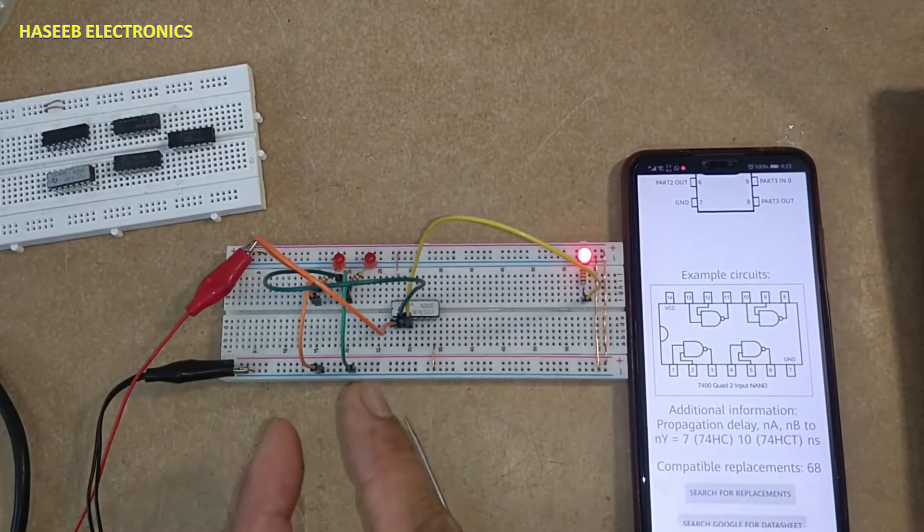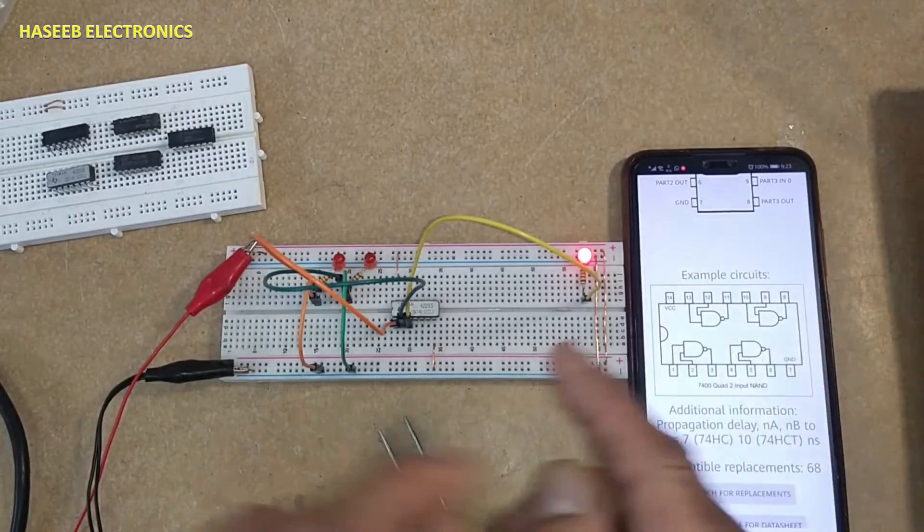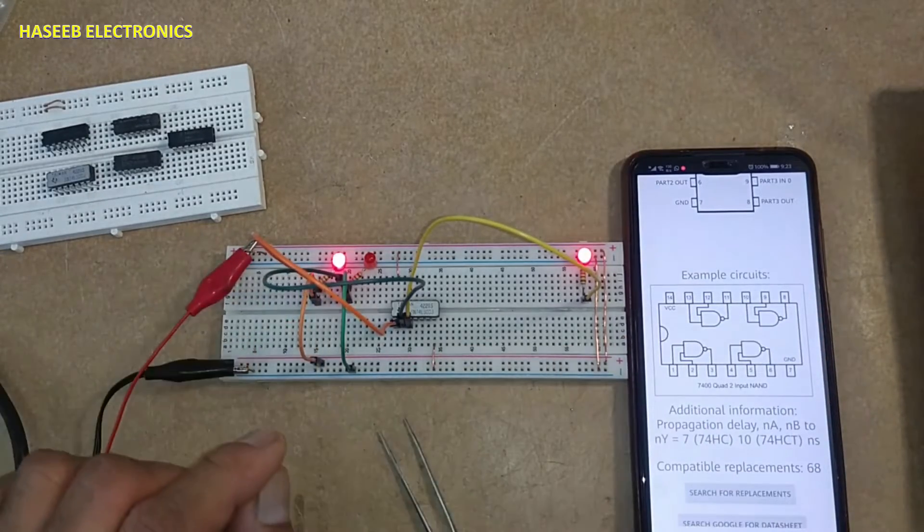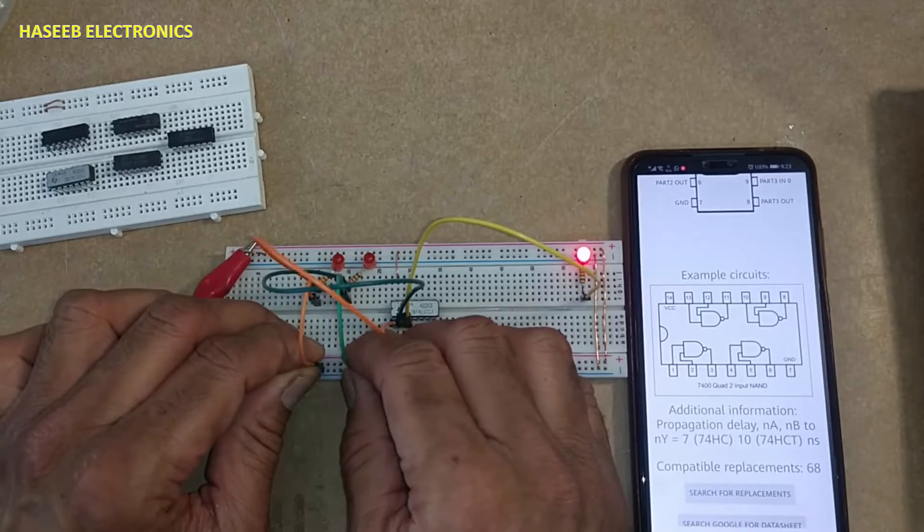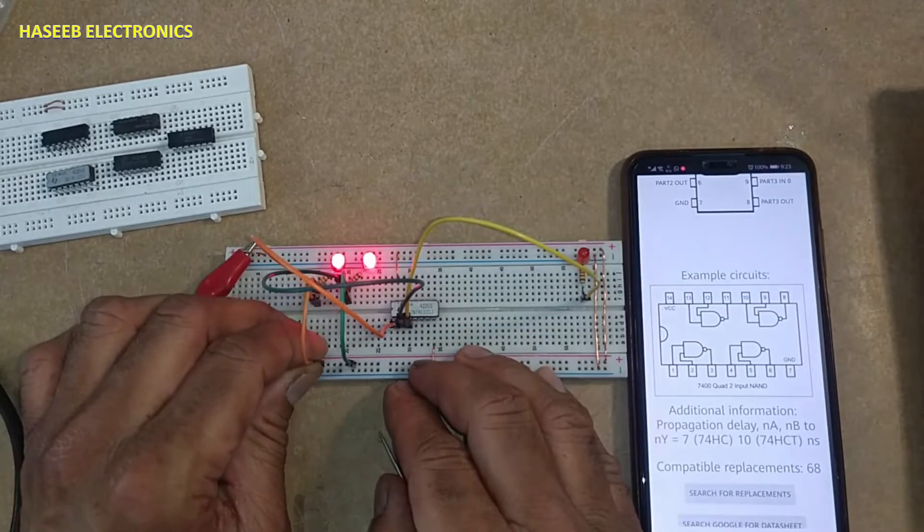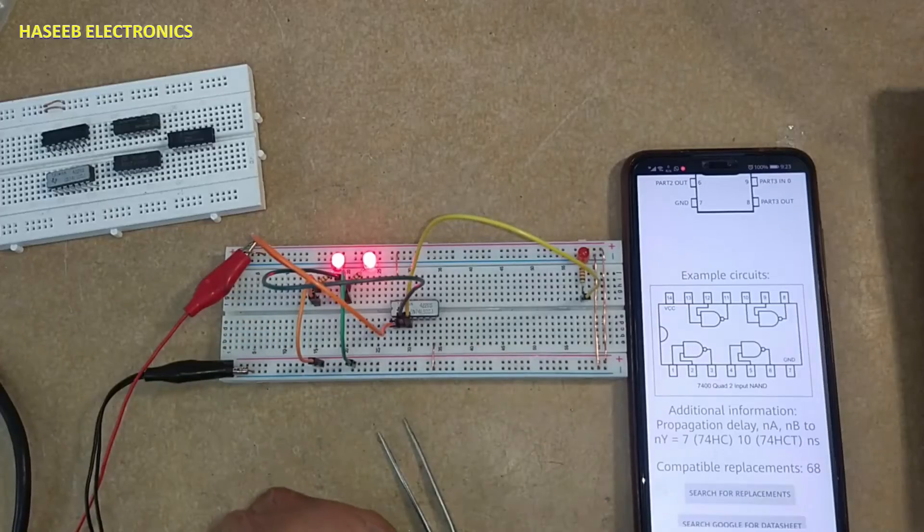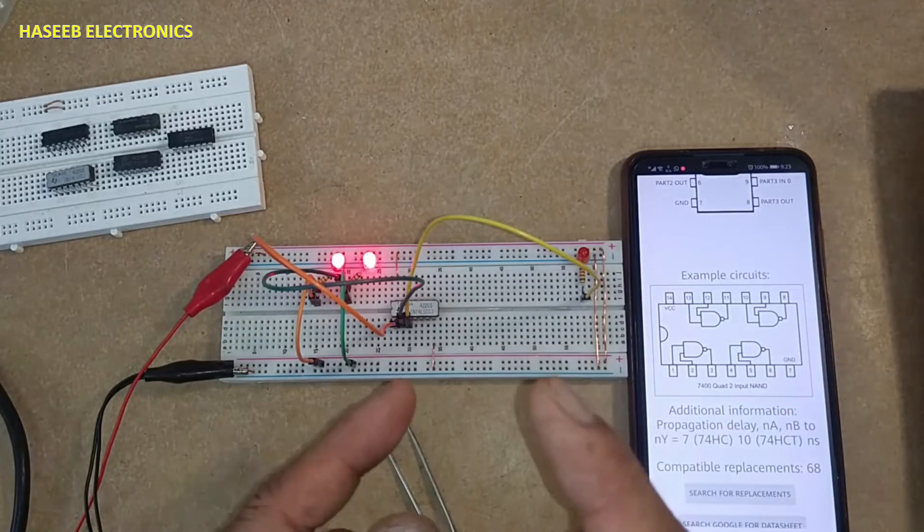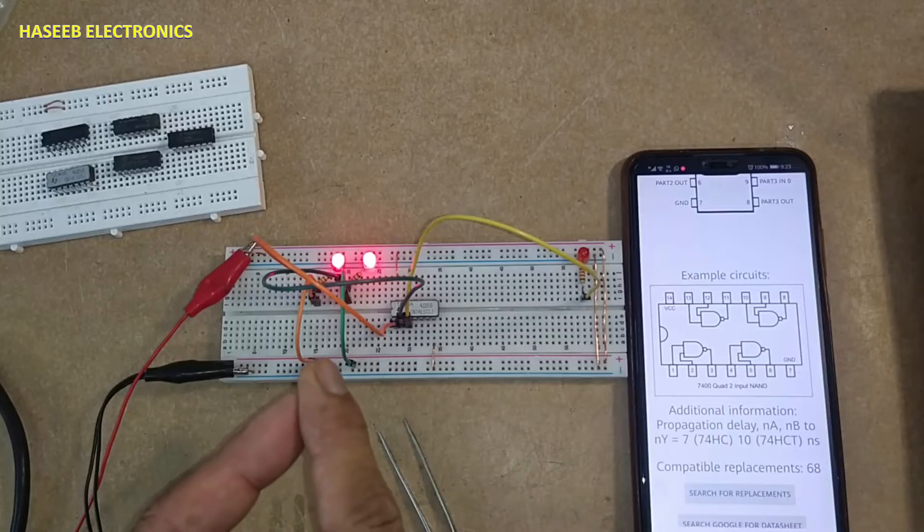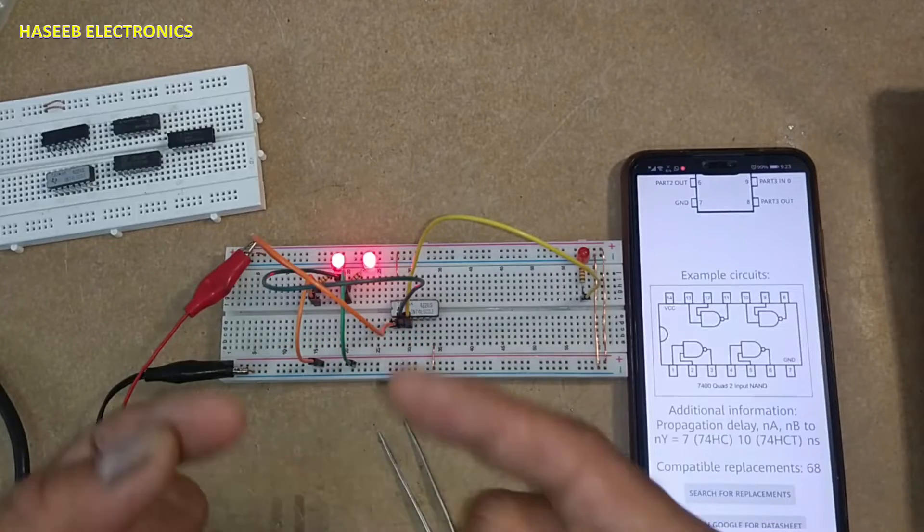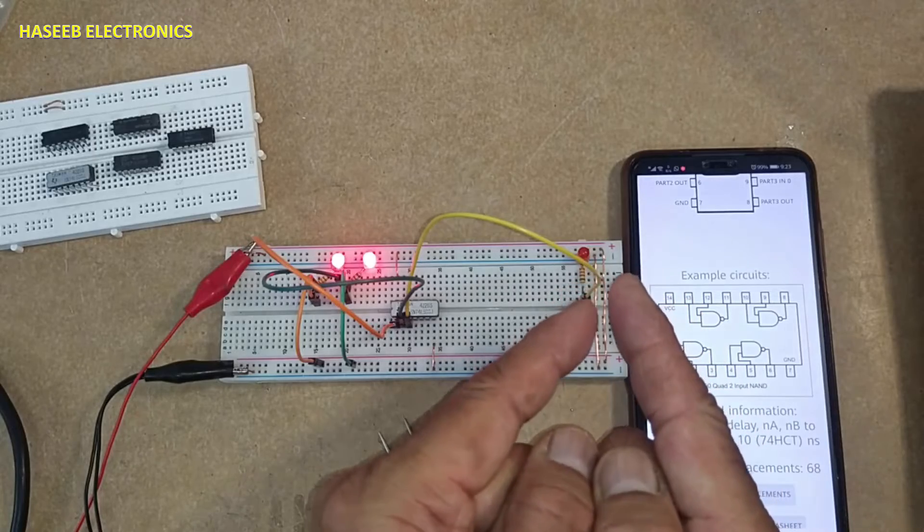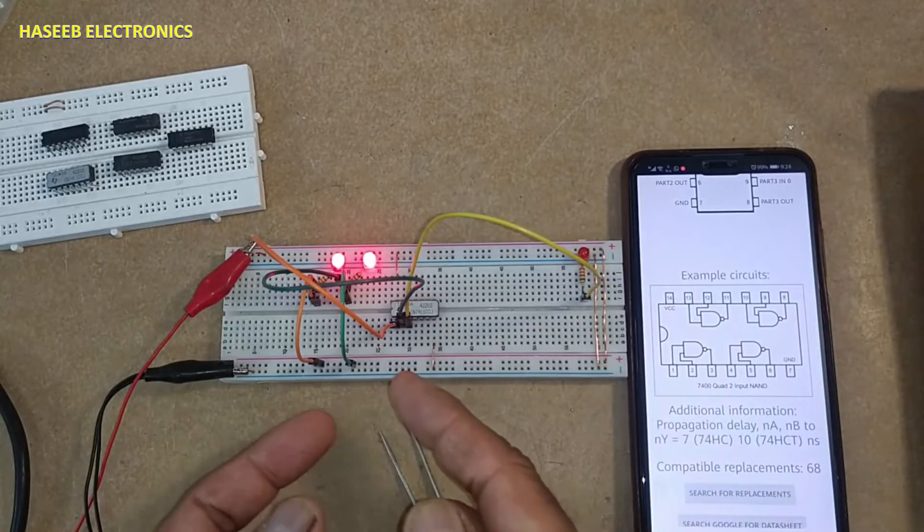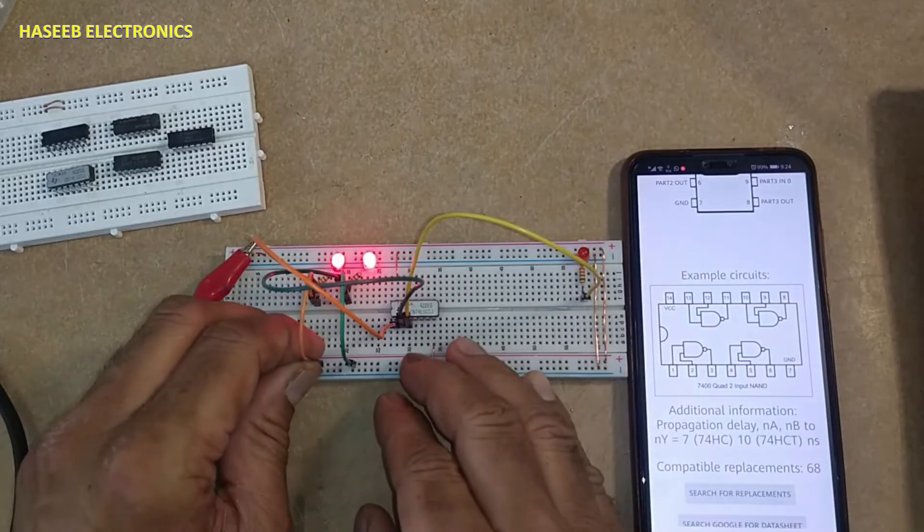When both inputs are high, output is low. In NAND gate, when all inputs are high, the output will be low. If any one input is low or all inputs are low, the output will be high.